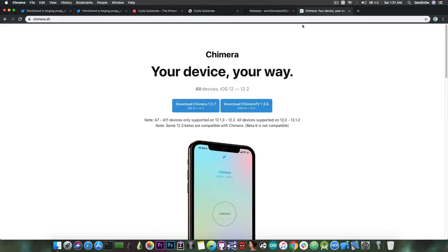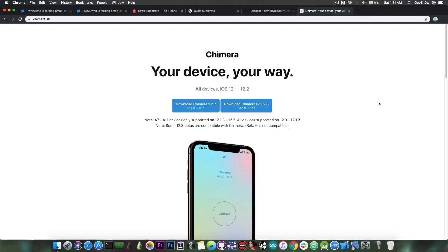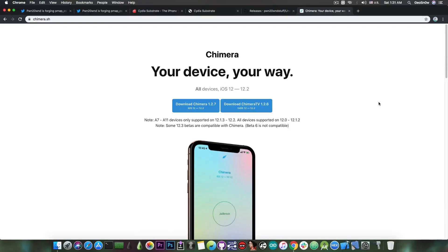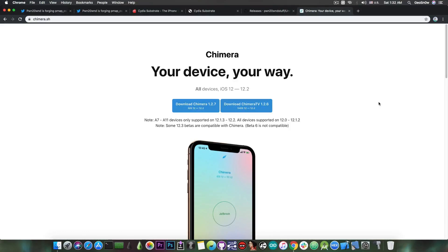The Chimera jailbreak, which is currently the only jailbreak that has A12 support, although not for iOS 12.2, did exactly that. They created their own alternative, but it's unfortunately not open source. We cannot use it for Unc0ver or any other jailbreak, it's kept closed source by the Chimera jailbreak team, so the Unc0ver users are not able to use it.